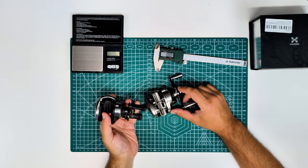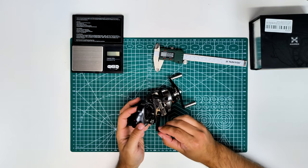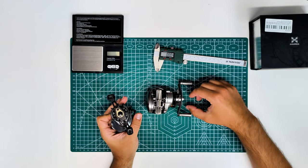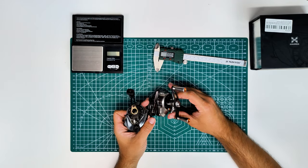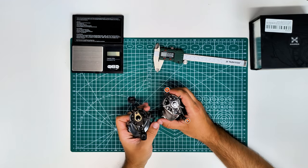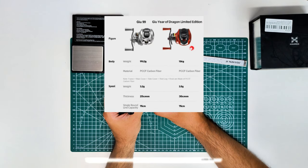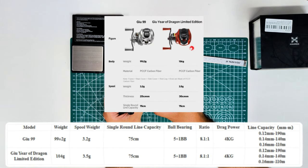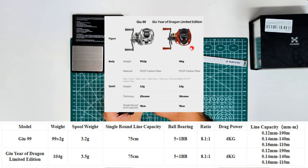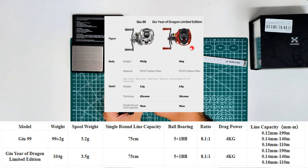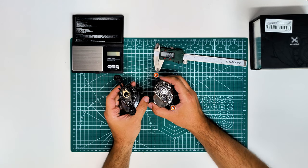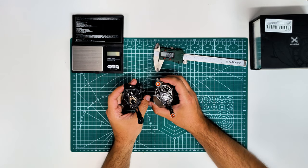Now you can see the rest of the specs on this table. The difference between the Geo 99 and the Juno or Red Dragon is the weight and weight of the spool. Both get the 75 centimeter line retrieve, 5+1 ball bearings, 8.1:1 gear ratio, and 4 kilos of drag. Line capacity is also the same for both. As you can see side by side, it's still the same, only different colors.